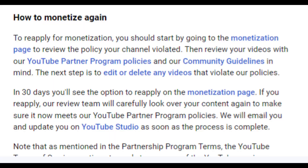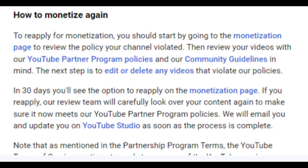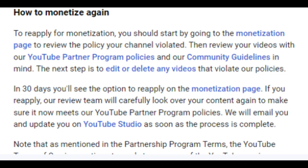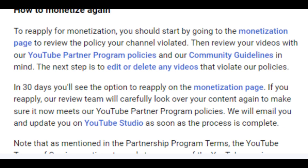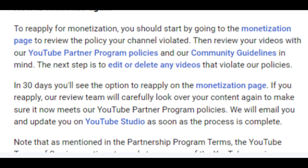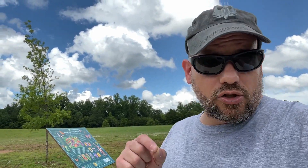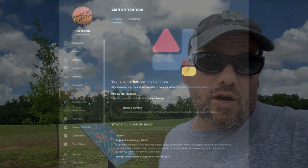YouTube's policy is when you get demonetized, you have 30 days to fix the problem and then you can reapply. I've got just a few more days left and I will be reapplying for monetization. I've cleaned up the channel — all the reused content is gone — so I should be good, right? We'll see. I'm going to continue this video once I reapply and get the results back, so stay tuned as this video is not over yet.